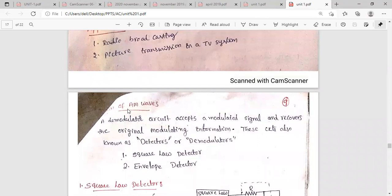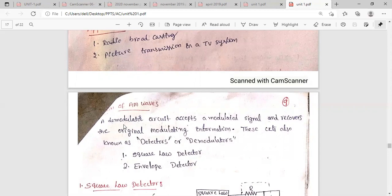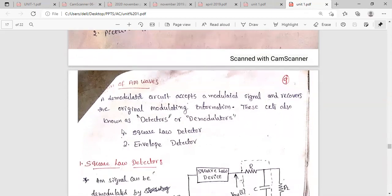In this class, we are going to discuss the detection methods of AM waves. We need a detector circuit or demodulator that accepts a modulated signal and extracts the original information from it. That circuit is called a demodulator or detector. To detect the original information from the modulated signal, we have two circuits: one is the square law detector and another is the envelope detector.